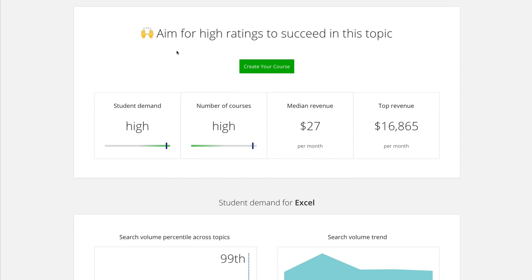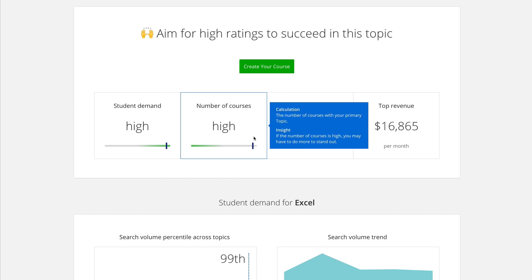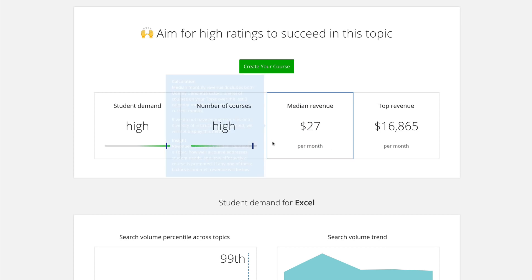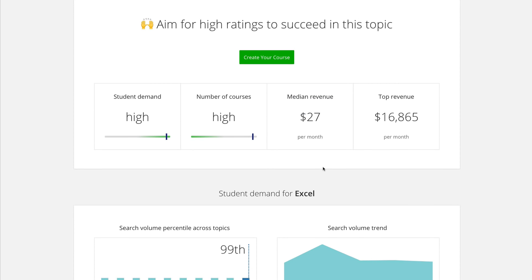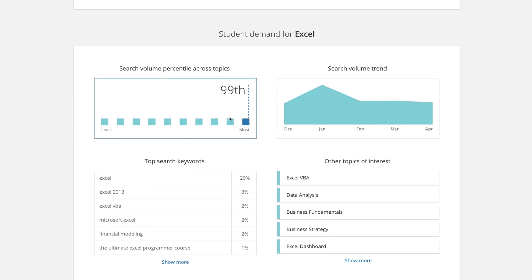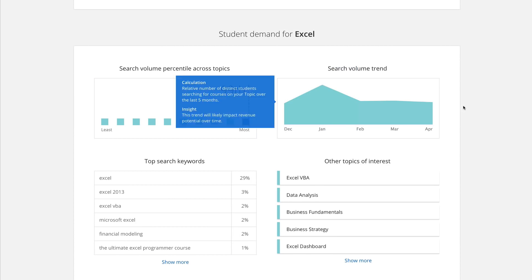The student demand is high and the number of courses is high, meaning it's not necessarily a bad course to teach, but you're not filling a gap in the market. If the student demand was low and the number of courses was high, then it's definitely not a course you should be teaching. But if both are high and student demand is high, I personally feel like there's always room in the market for your own courses — though it would be better if the number of courses were lower. The search volume percentile for Excel is 99th, making it the most popular topic.